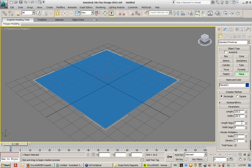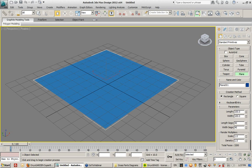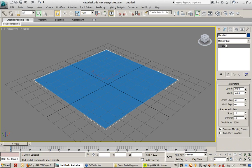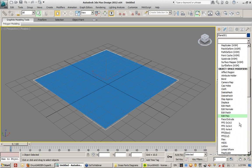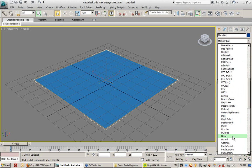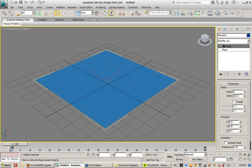And let's make this 40 segments and 40 length and width segments, and let's add the noise modifier to this because I want to get a little bit of distortion to this terrain.